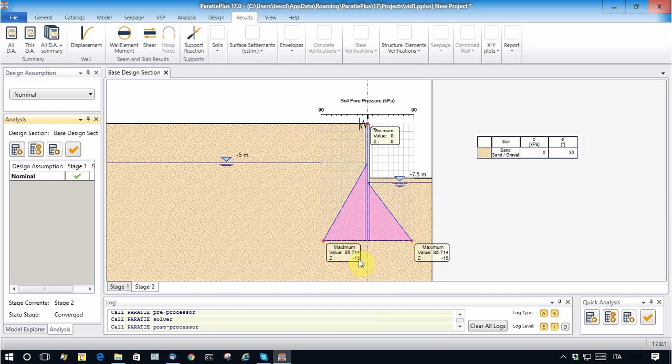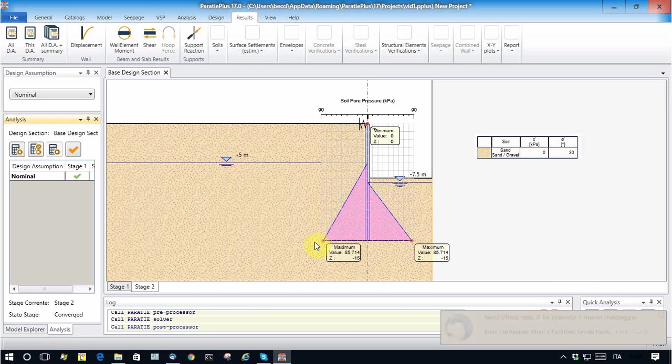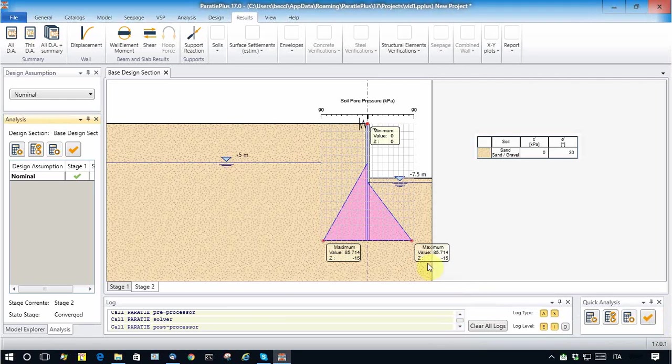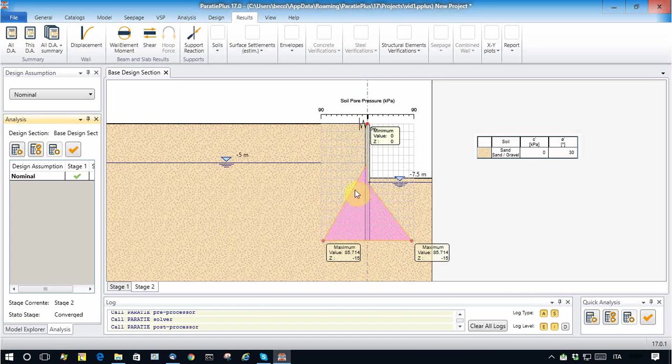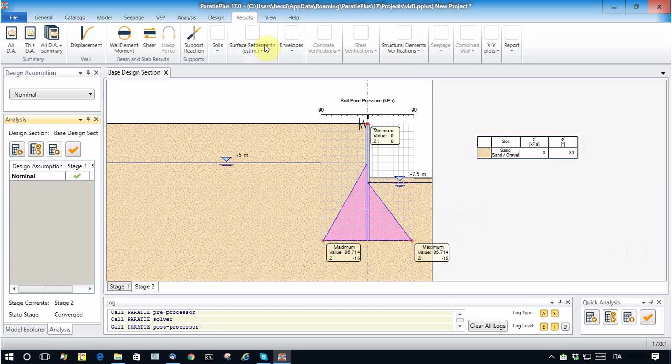Due to the excavation, due to this activation of seepage, we have a small reduction of pressure.